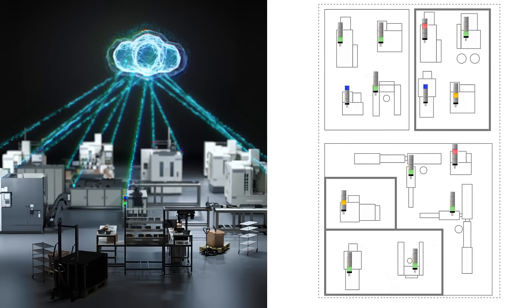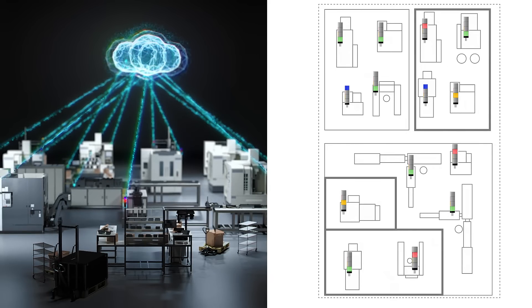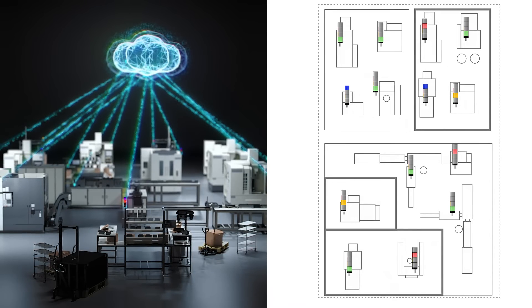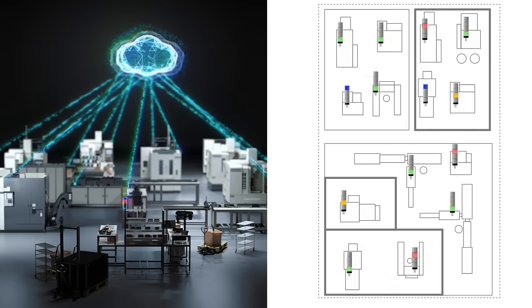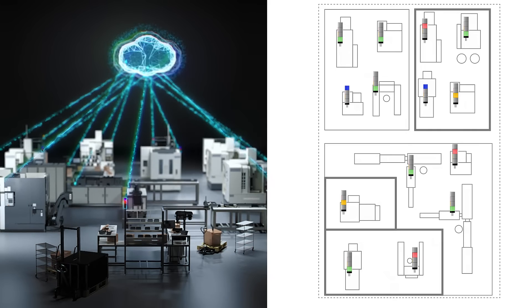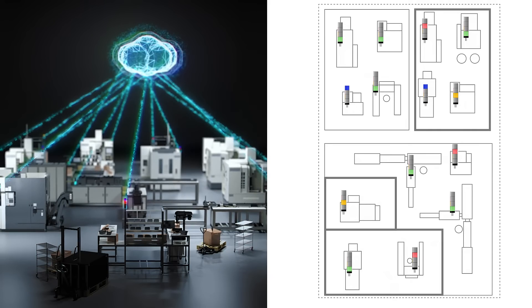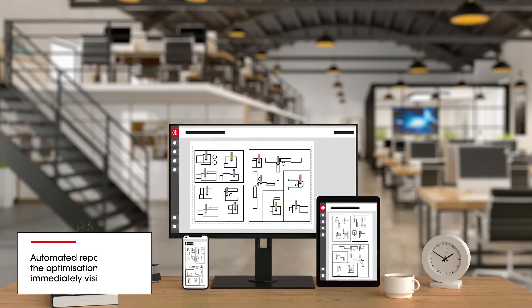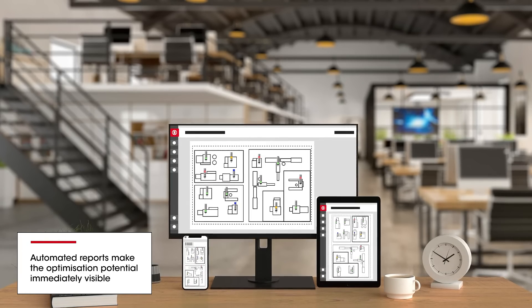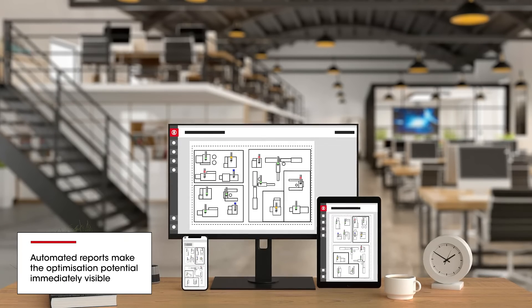In one minute, as an out of the box solution, the optimization potential becomes directly visible in the software. WeAssist is easy to integrate and modularly expandable.